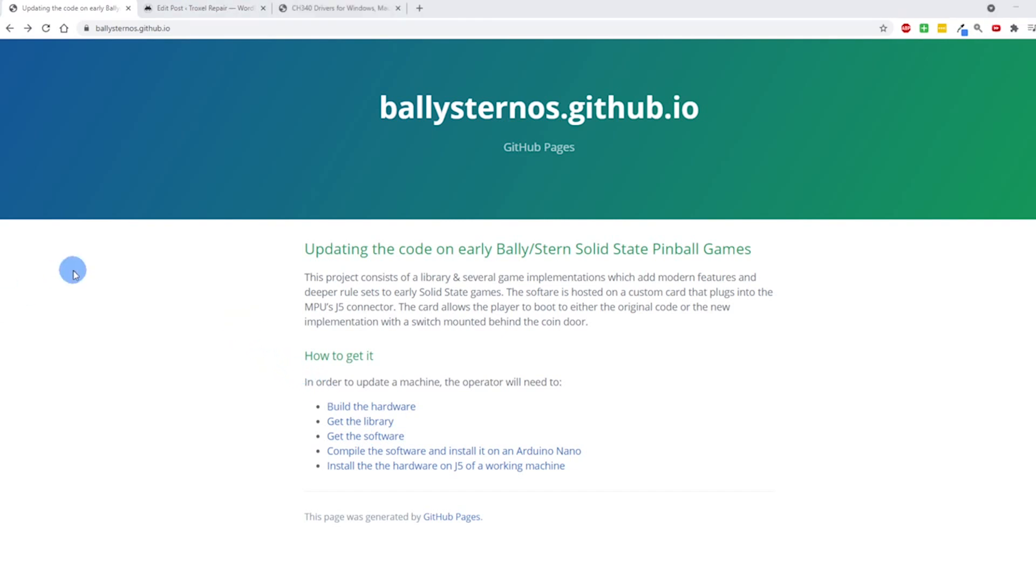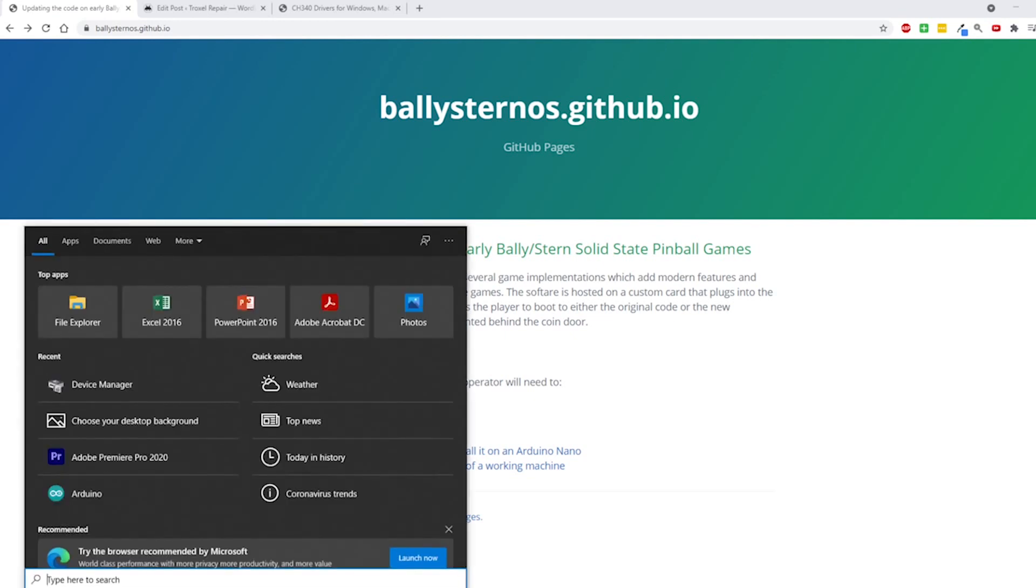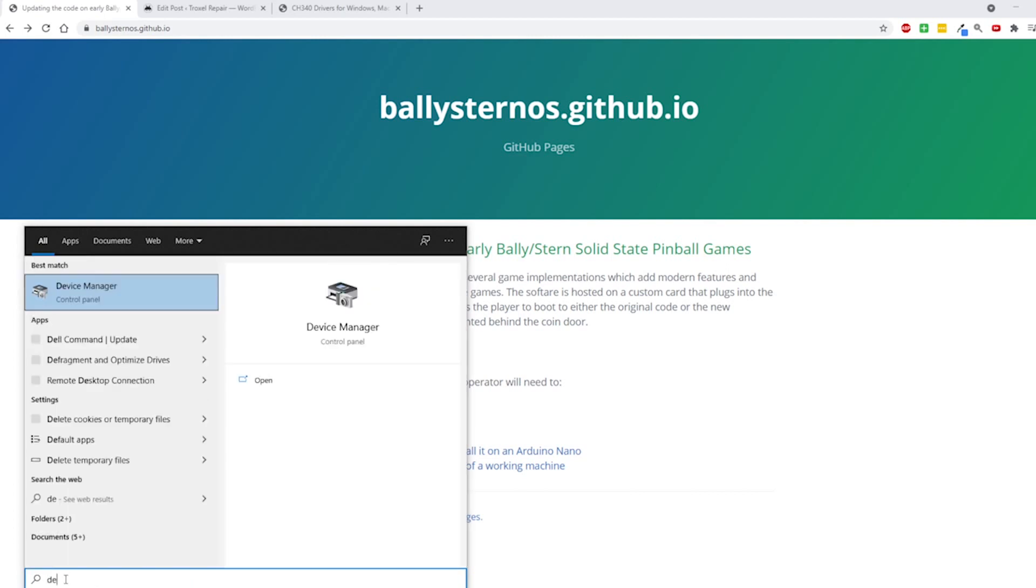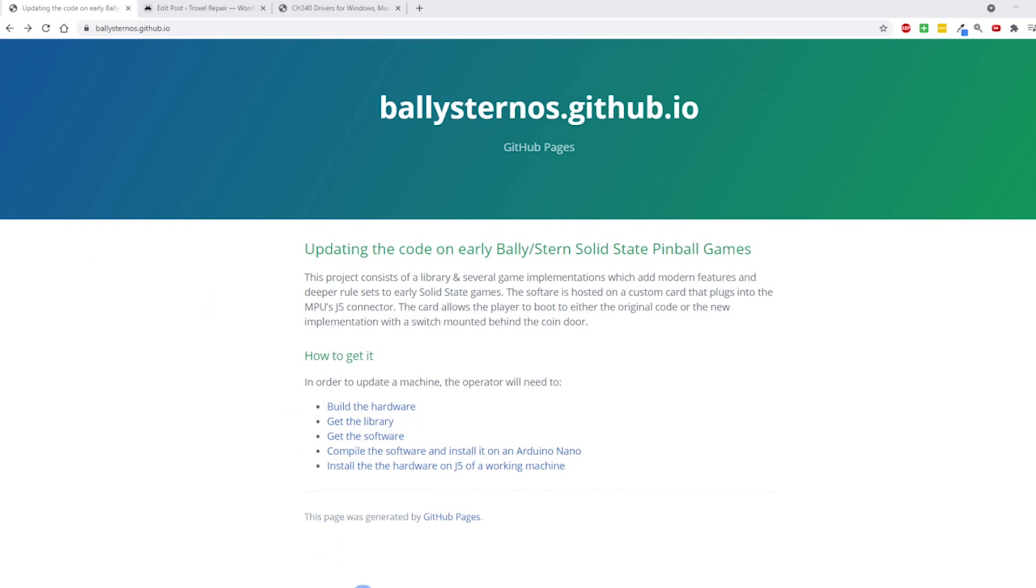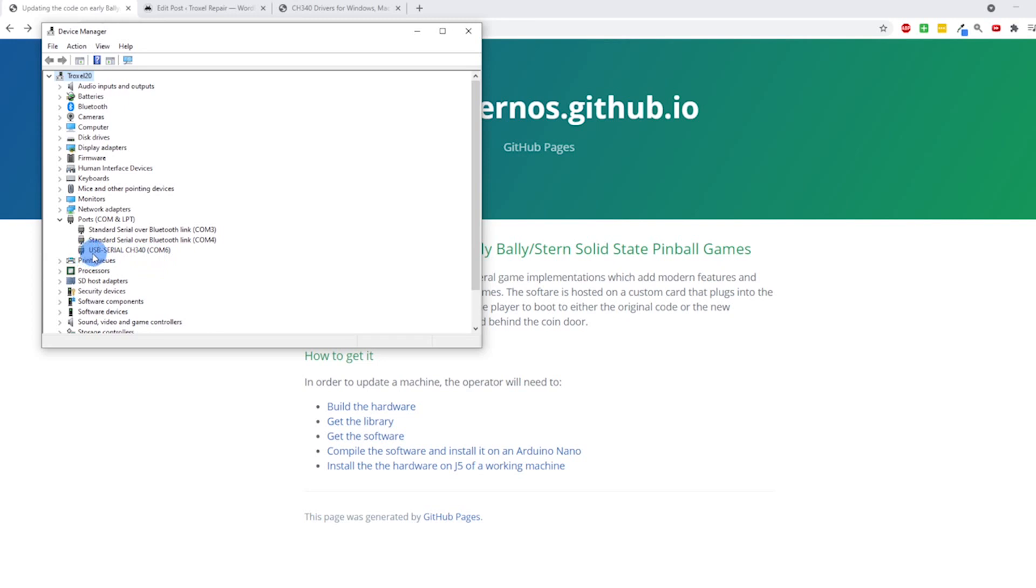Before I open up the Arduino, I'm going to check my device manager. So I come down here to the question mark, type in device manager and it pops up here and I can go ahead and open it up. If I come to ports here, it's going to tell me what port the Arduino's in, and for me it's a COM6.